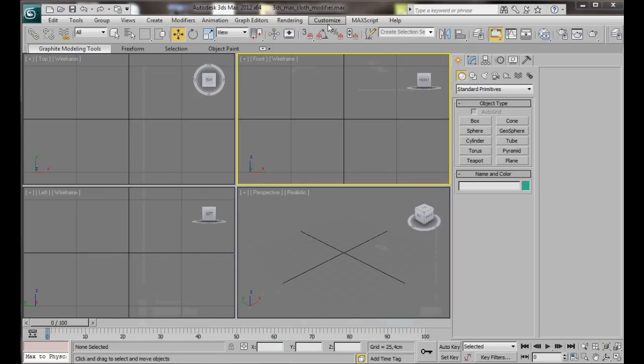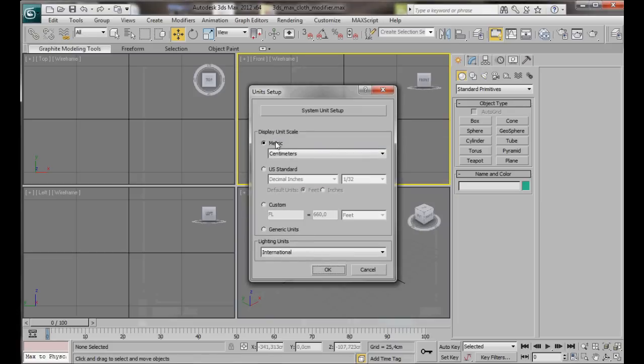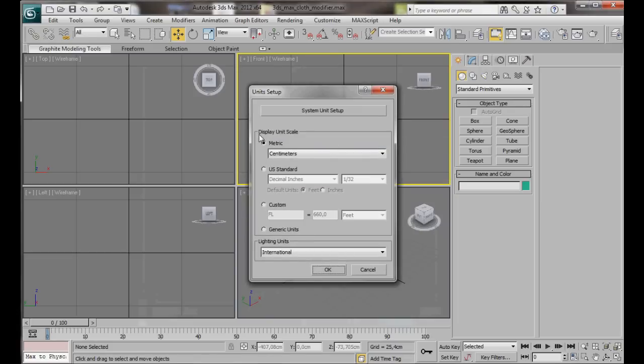Let's start by setting our unit system to centimeters. To do that we'll go to Customize, Unit Setup. Here under Display Unit Scale we'll select Metric, Centimeters, then OK.